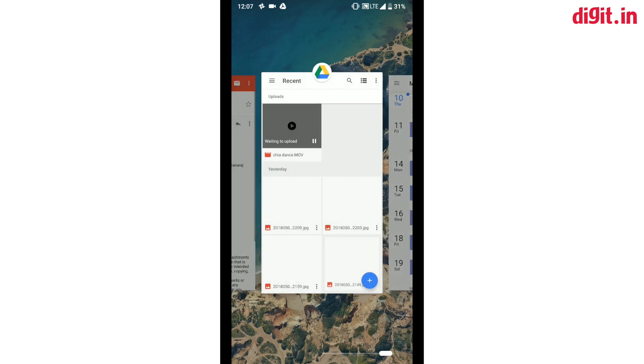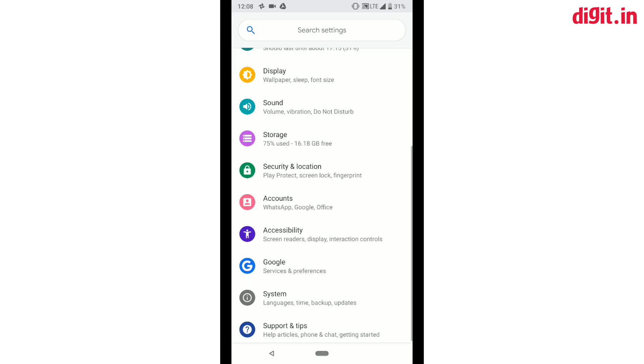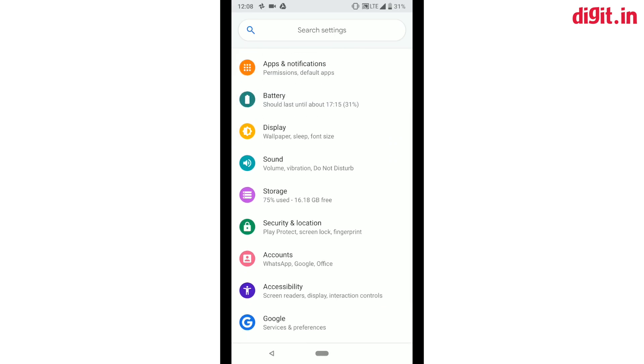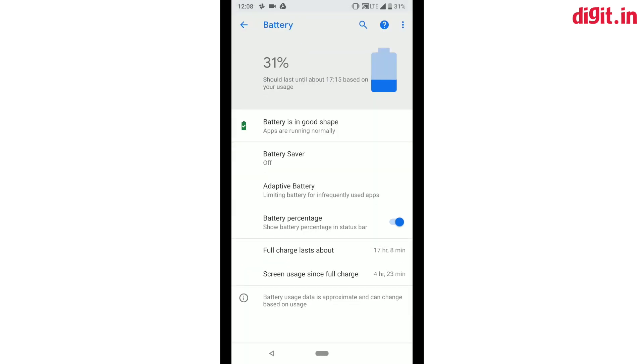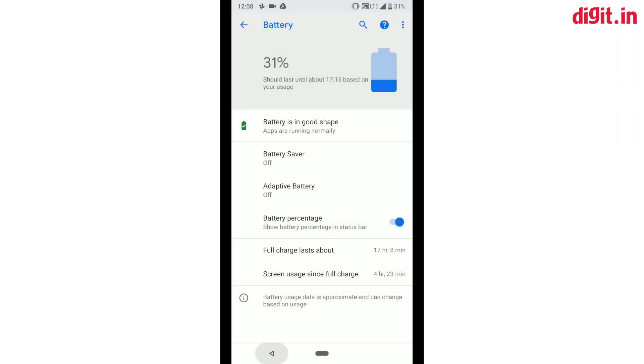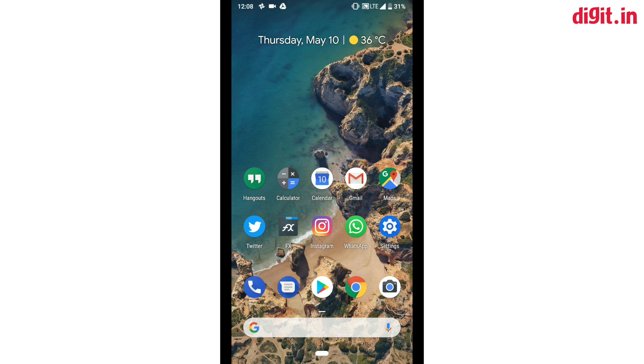Next we have the new adaptive brightness settings in the battery menu. This is essentially an AI-based feature which monitors app usage and then limits the background calls by apps that are not frequently used.